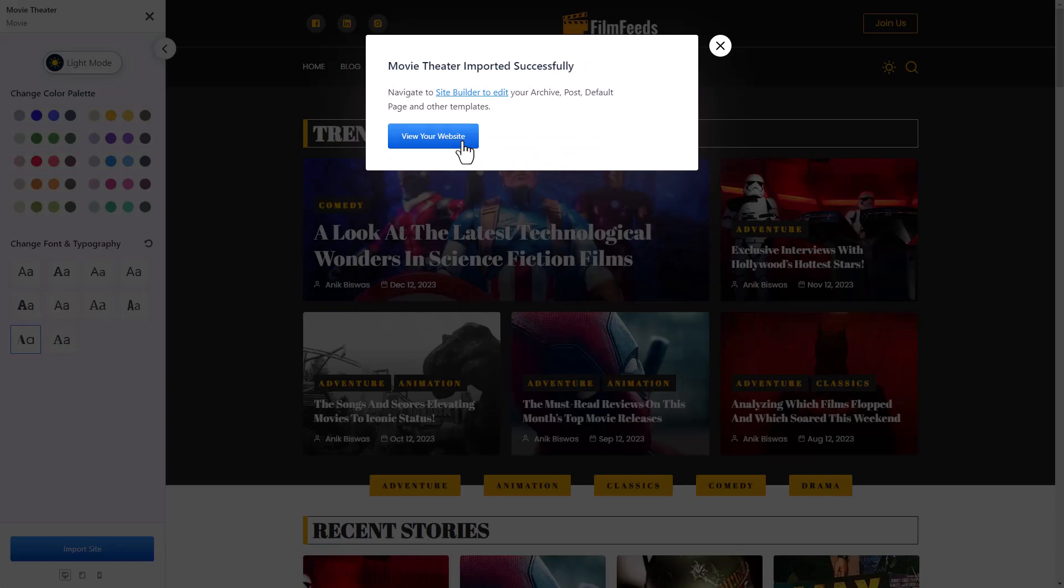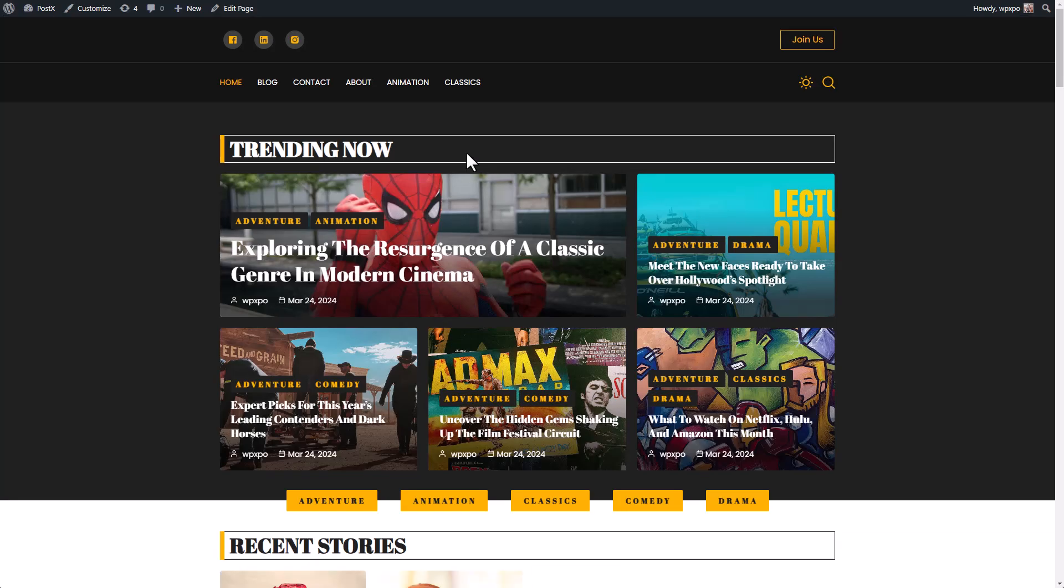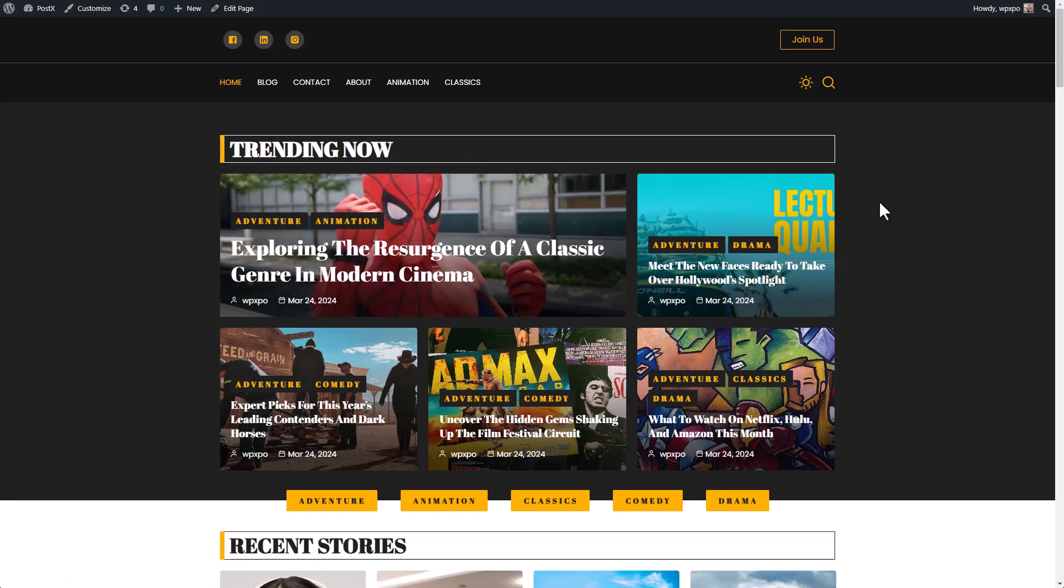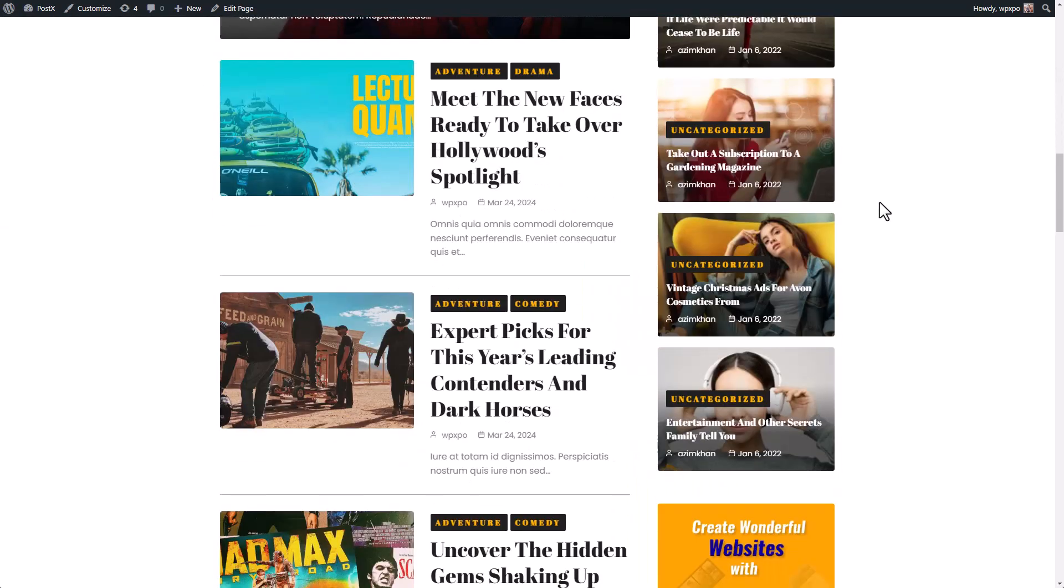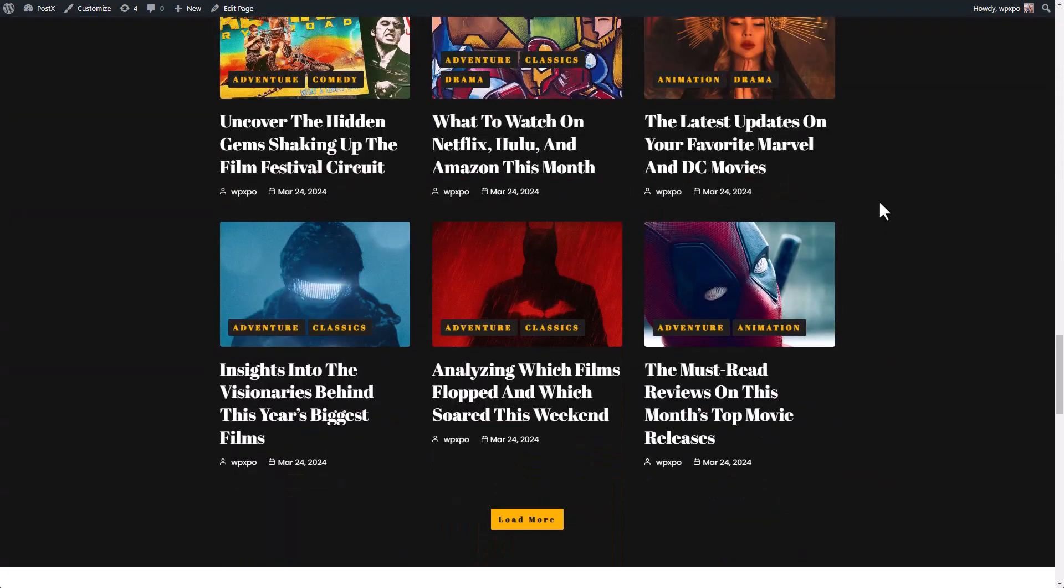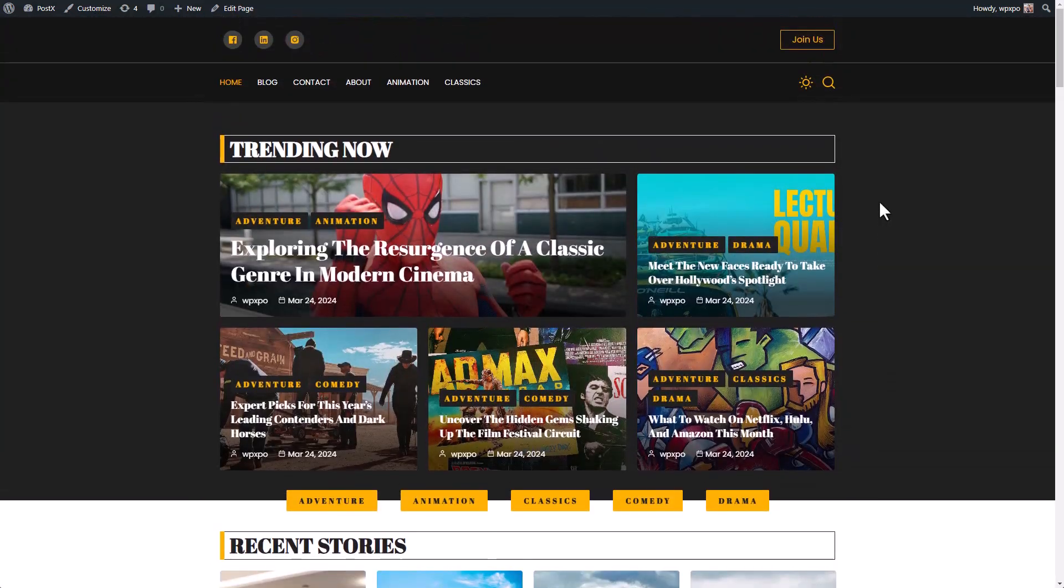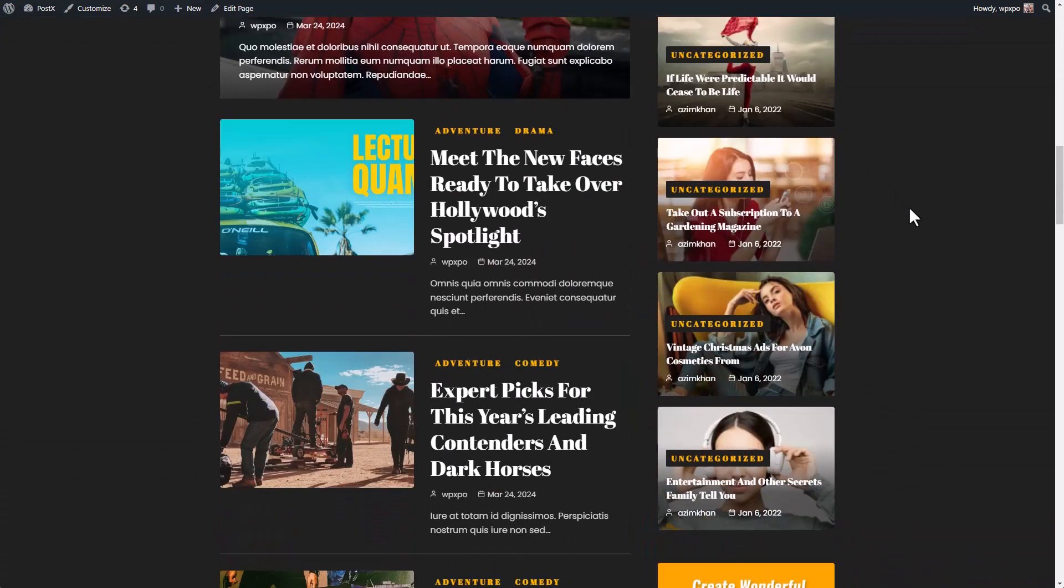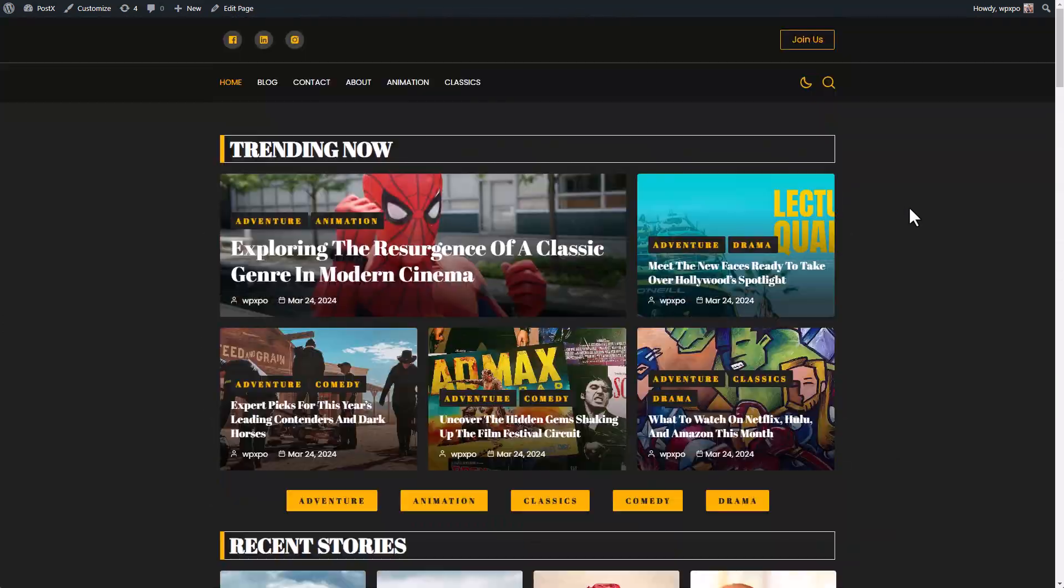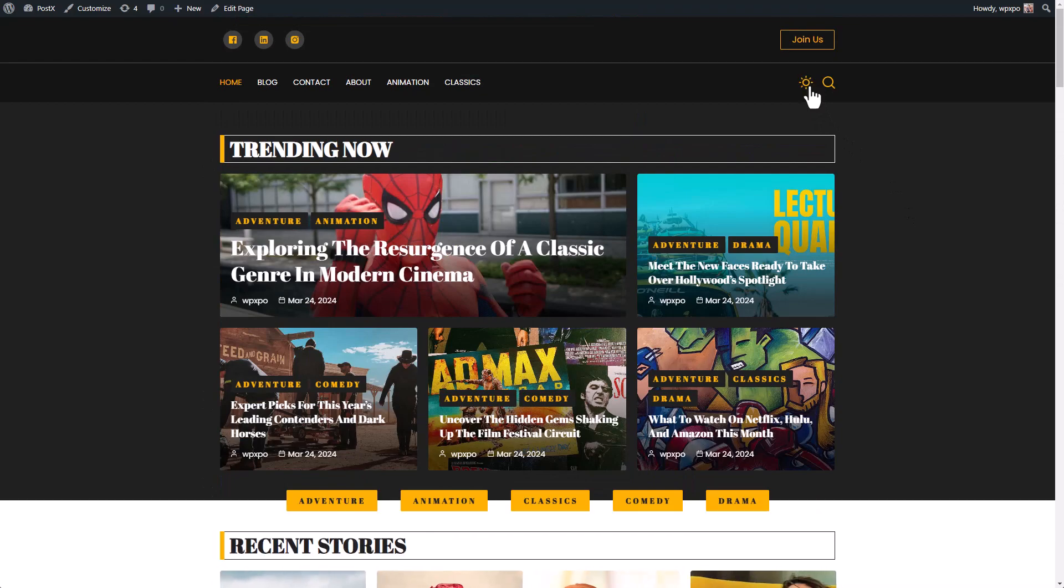And we are done. Let's see how our website looks. And that's it. Our movie website is completely ready. Let's see how the light and dark mode looks like. This also works fine. And yep, we are good to go.